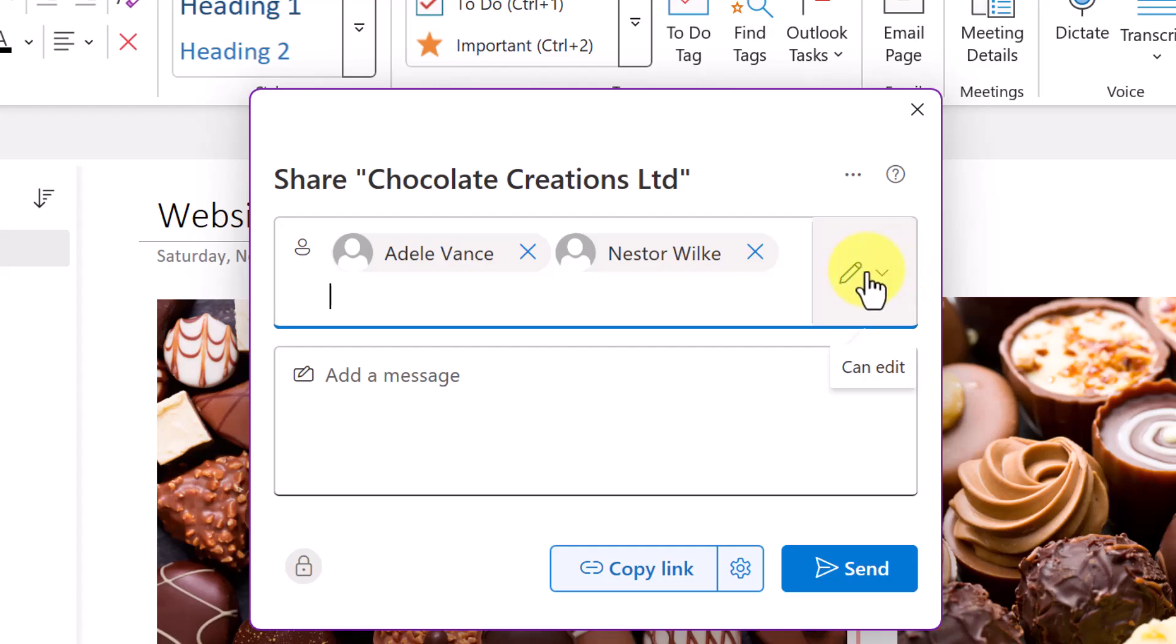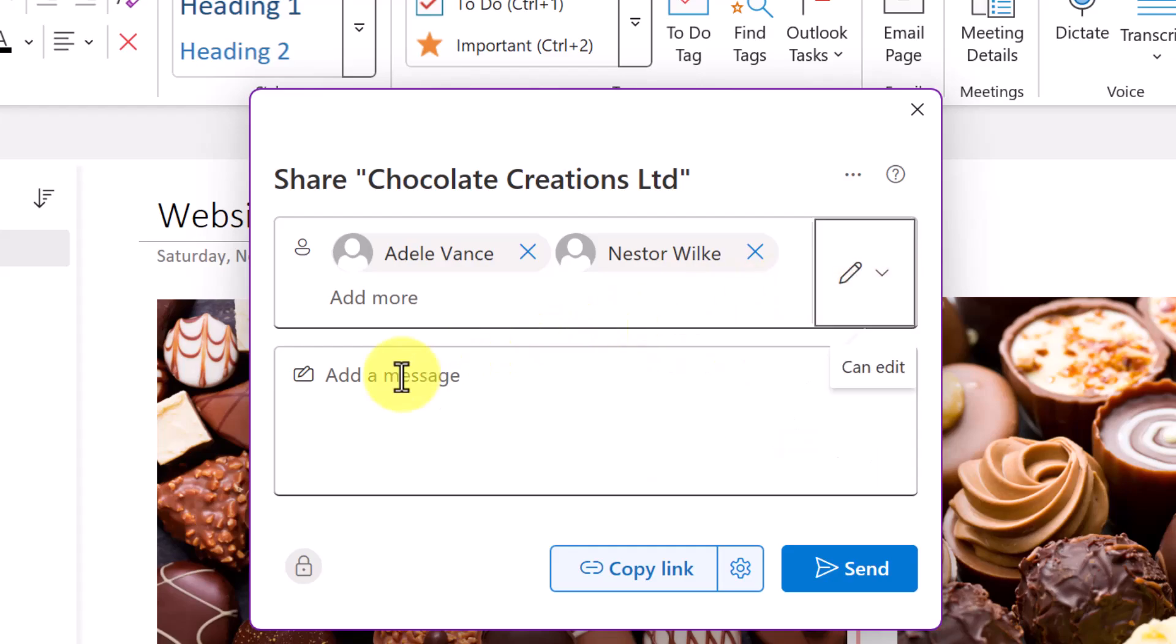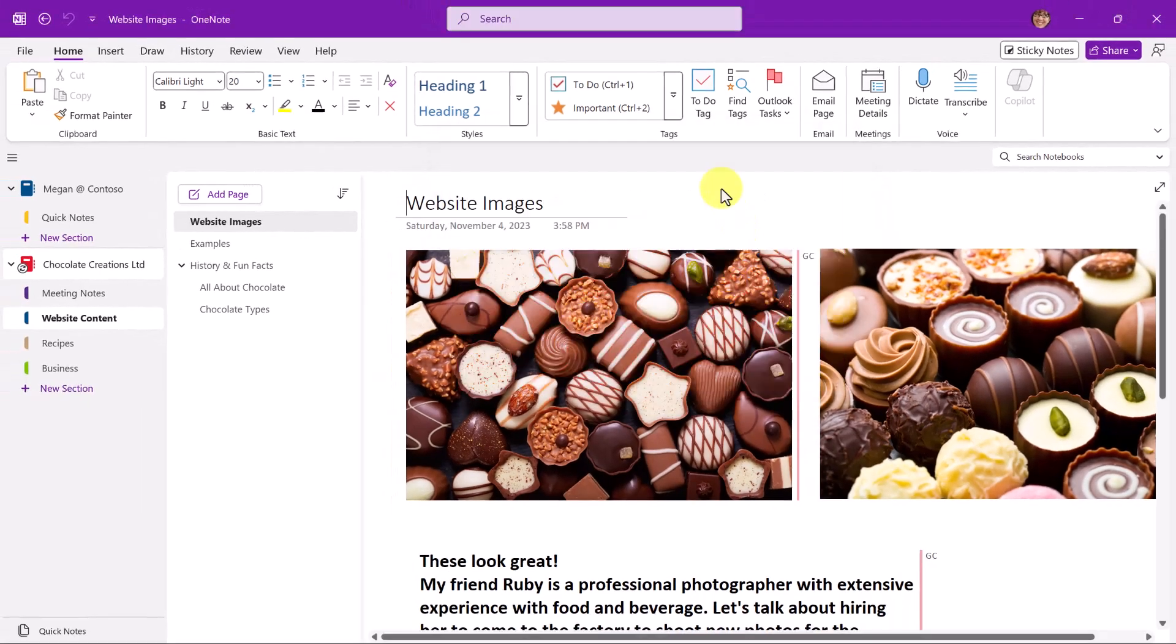To the right with this pencil icon, this is where we determine if they can edit the notebook. And I want to give them those full privileges. And then I can add a personal message, for instance. And once I do this, I'll choose Send. Adele and Nestor now will get an email that is indicated that I have shared this notebook. And it will provide a link for them to be able to access it.